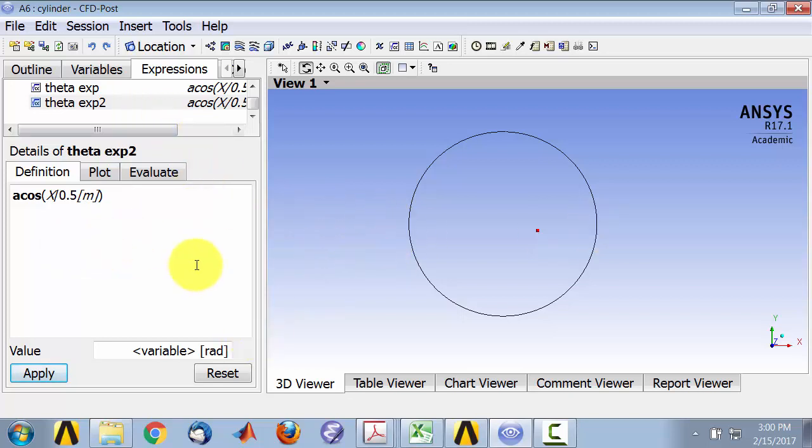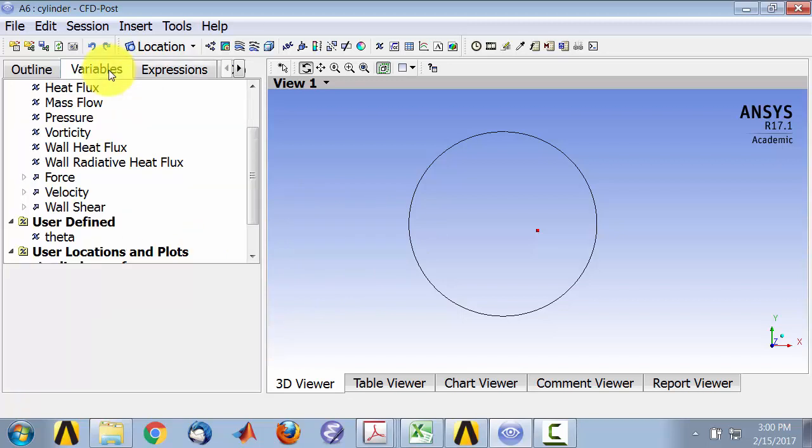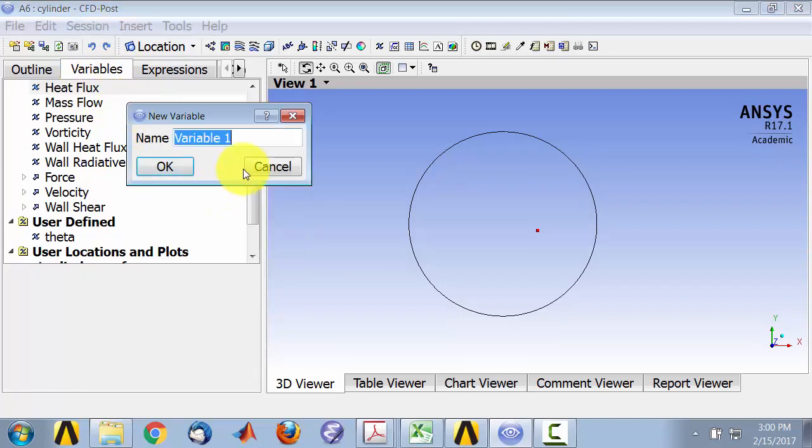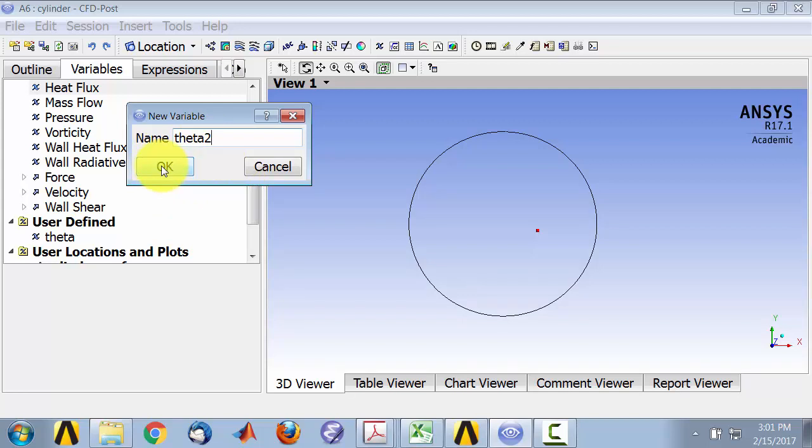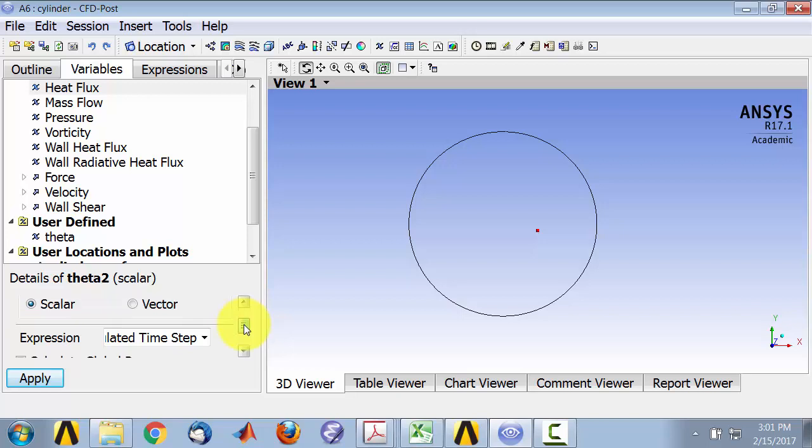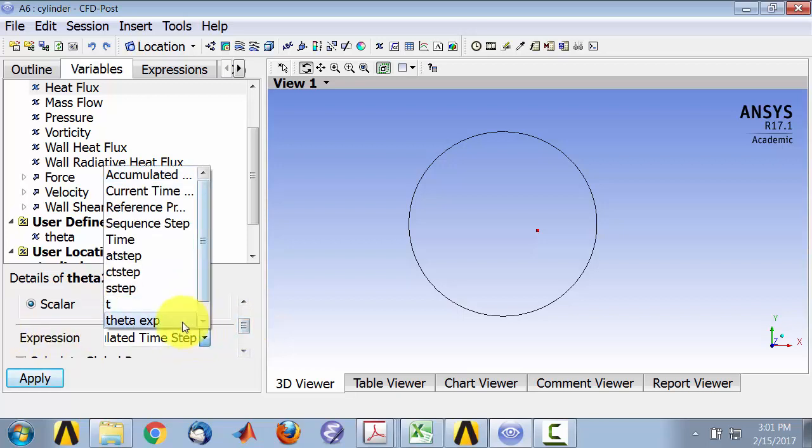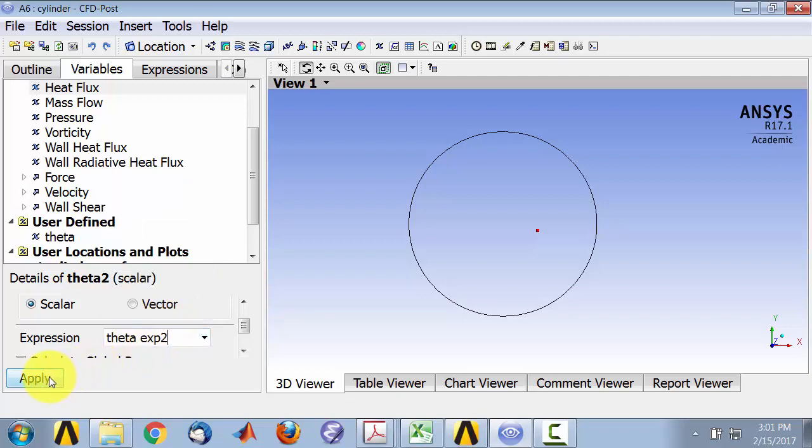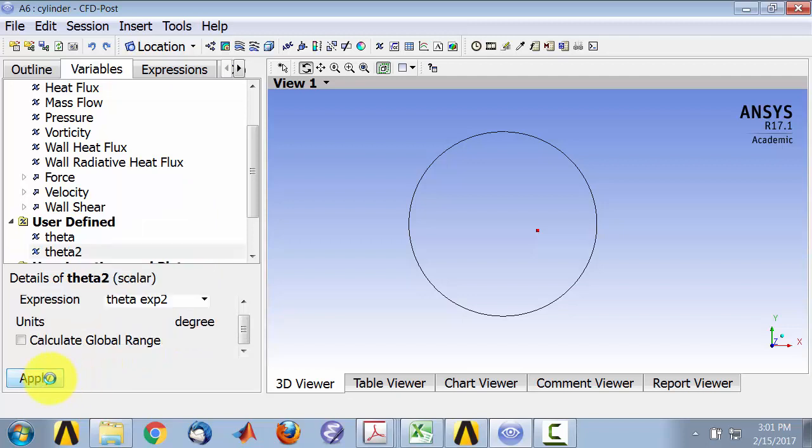And then I can't plot expressions, but I can plot variables. So I have to create a variable from the expression. So I can right-click anywhere and say New, and I'll call this theta 2. And again, I'm doing it for the second time, so I'll call it, I'll have the 2. You don't need to have the 2. And I'll create it from an expression, so the theta expression 2 that I just created. And Apply. So now I have the theta variable that I want to plot, and I want to plot it over the cylinder surface.